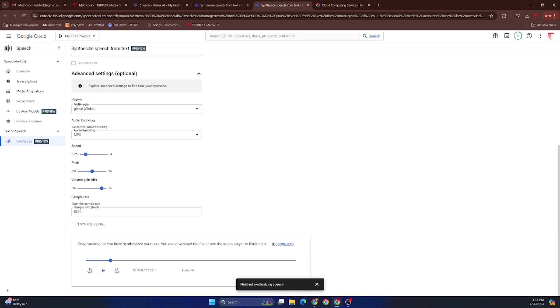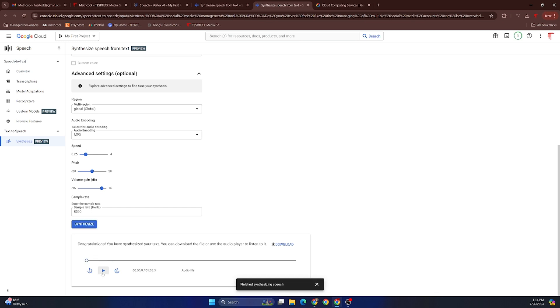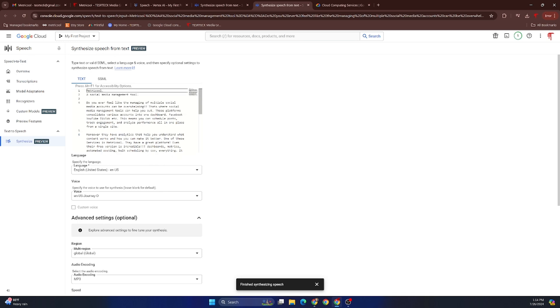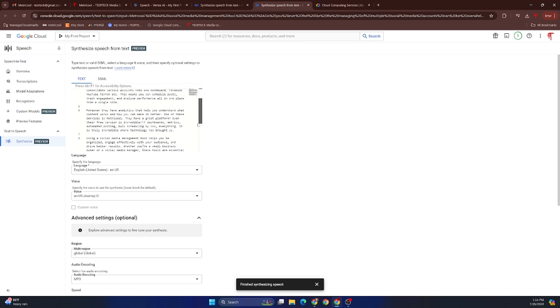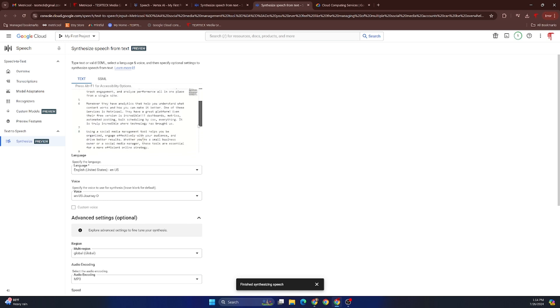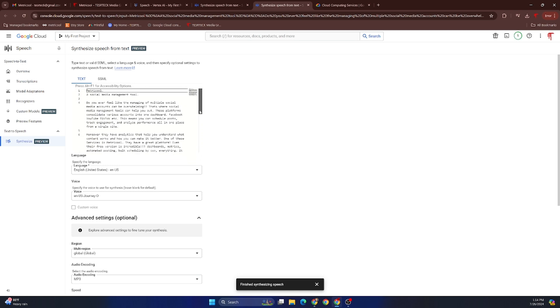Synthesize, and this will alter the quality, really compress it, make it sound far more narrow. And you can get some really interesting results with this. And as soon as it finishes, we will give it a listen: 'Metricool, a social media management tool. Do you ever feel like the managing of multiple...' And that sounds a bit like any type of standard pre-recorded message. So you have truly amazing options here, and it's all in here for free, and you will not go through that many credits.